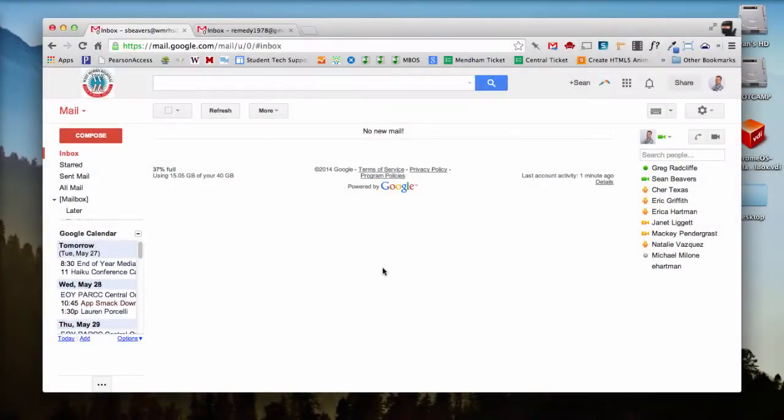In this video I'm going to demonstrate how to migrate your school email to a personal Gmail account.